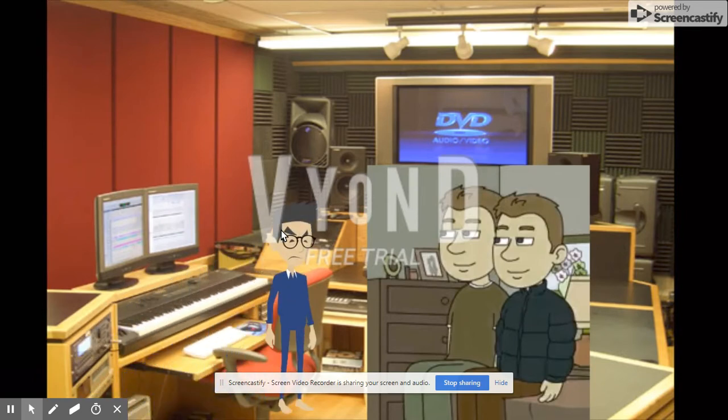What? You again? I thought you moved away to the business friendly world. That's right. It's me again.